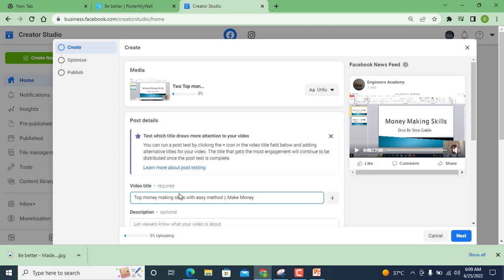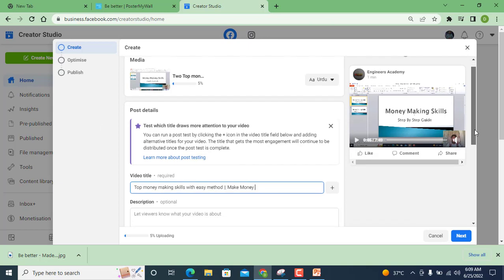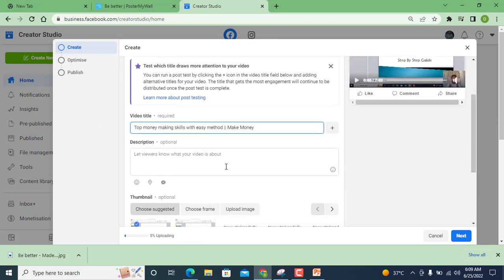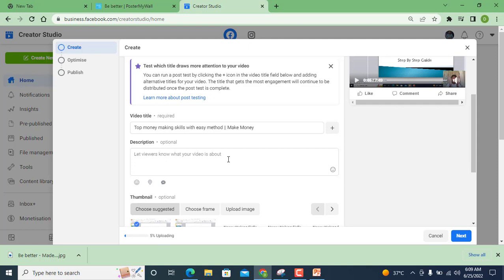So here description is optional but I am going to add description because description will help you and your content to get more viral. It's me Engineer Dao, I'm going to write it shortly.